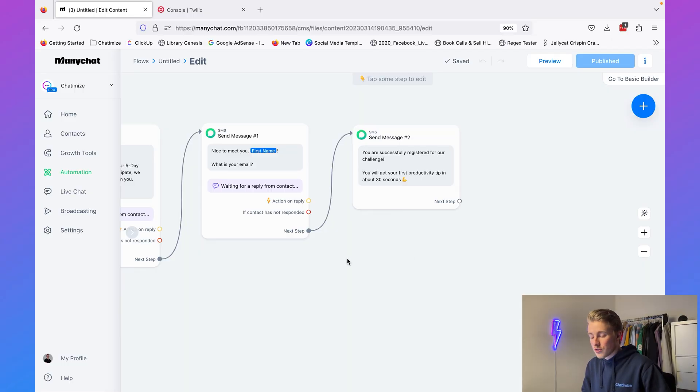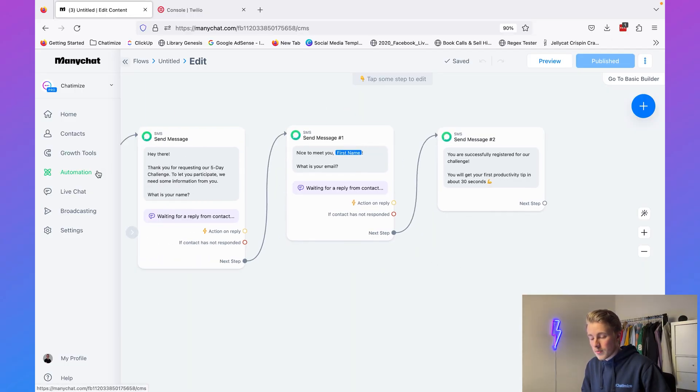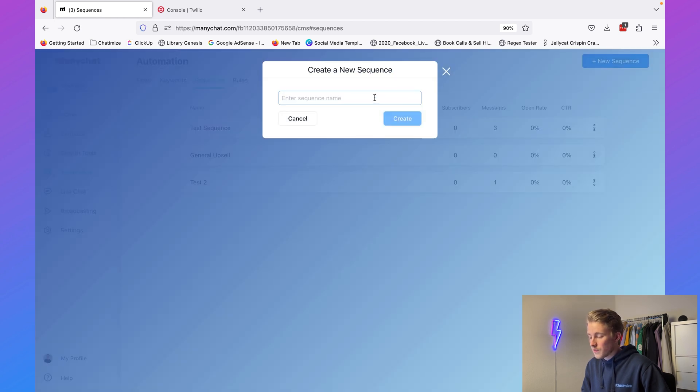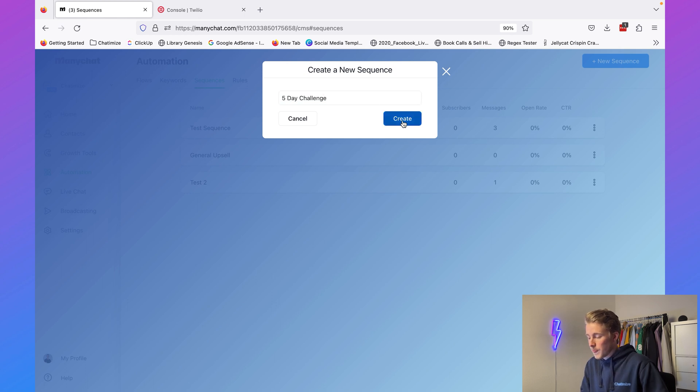The next step is to send the productivity tips over the course of five days, and for this we are going to use a sequence. A sequence is a series of messages with a certain time interval in between — we send a ManyChat flow, wait one day, send another flow, and so on. Go to Automation, then Sequences, click New Sequence, name it "Five Day Challenge", and click Create.